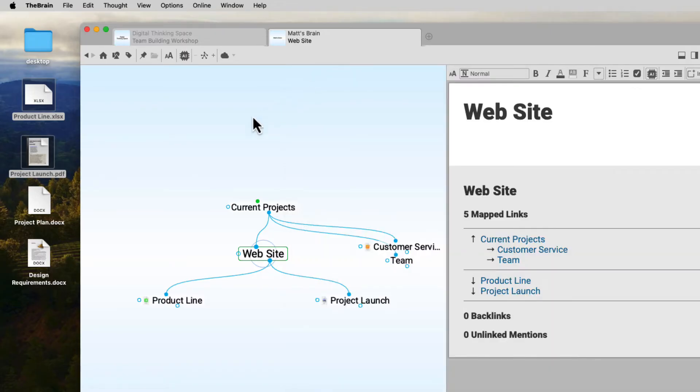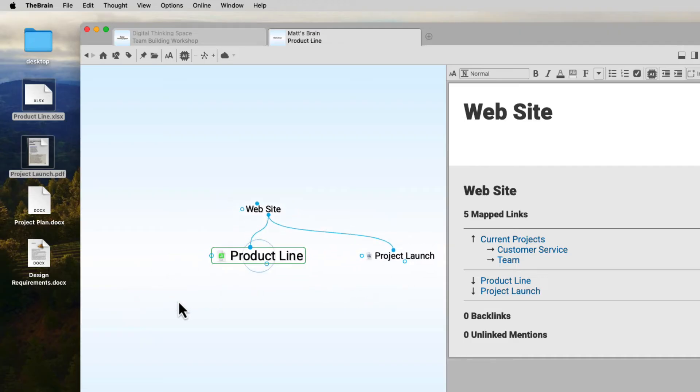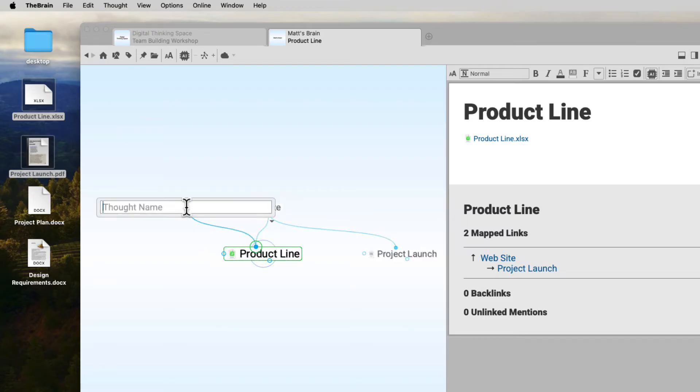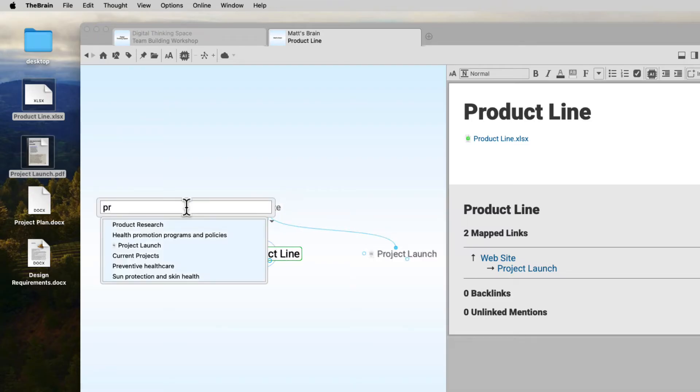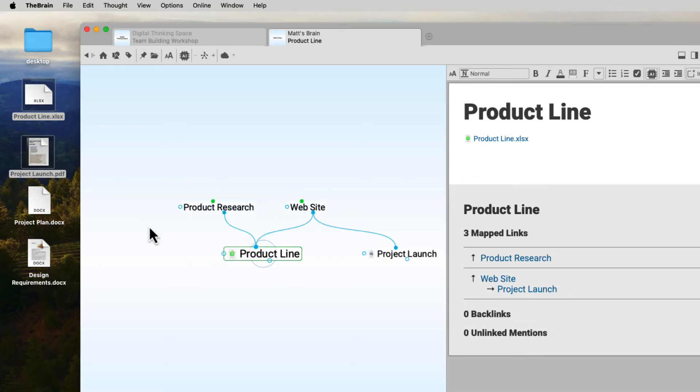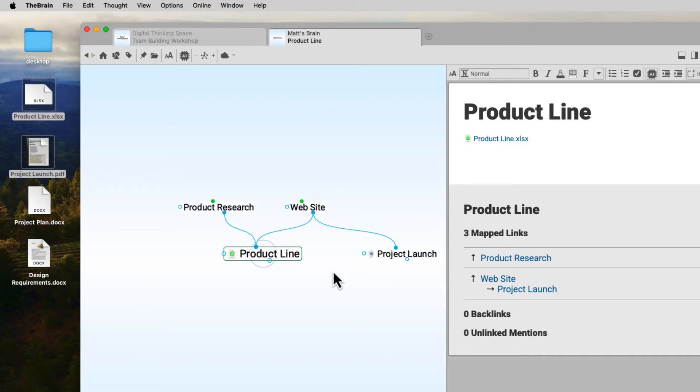But the real advantage to having things inside my brain is being able to make those key connections. This new product line belongs not only under my website thought, but also should be linked to my product research thought. So I'm going to click the gate and drag a link. I just type in the first few letters and I notice that product research is an existing thought. I'll double-click and link to the existing product research thought as a parent of product line. Now I can access this document by clicking through either path in the future.